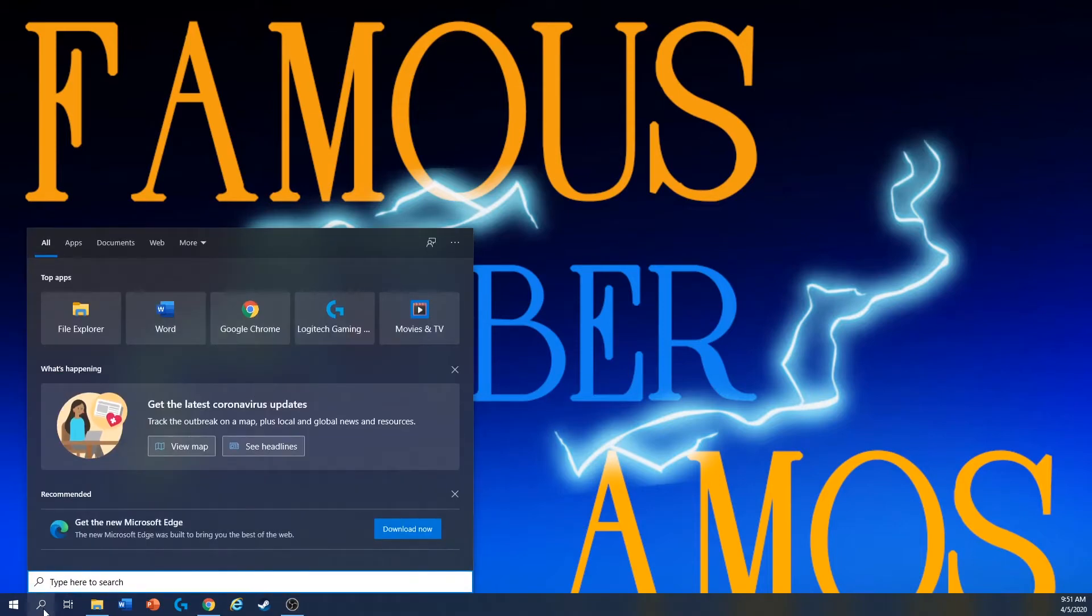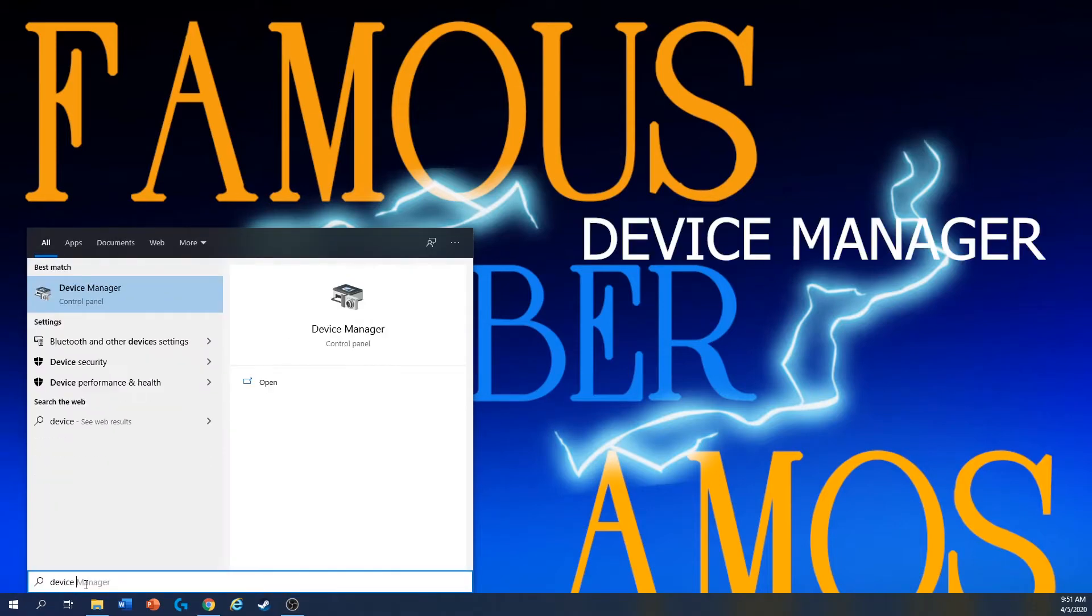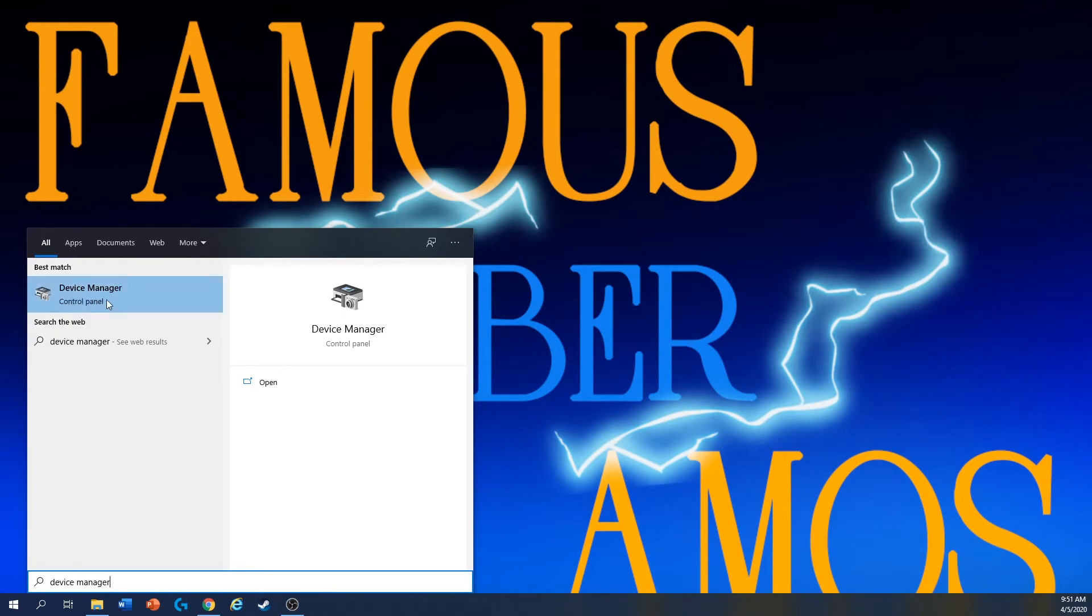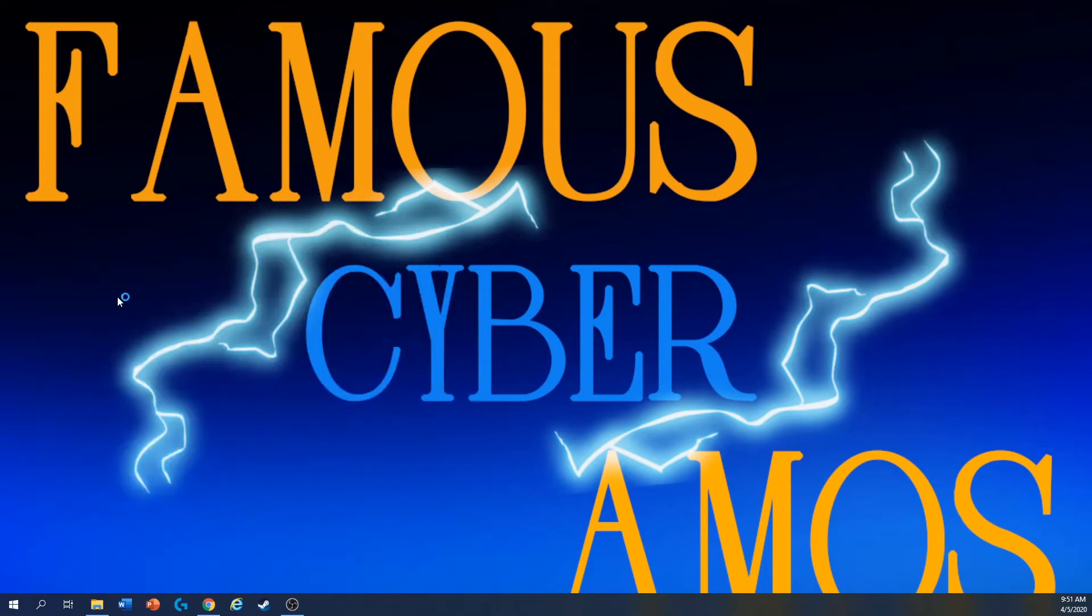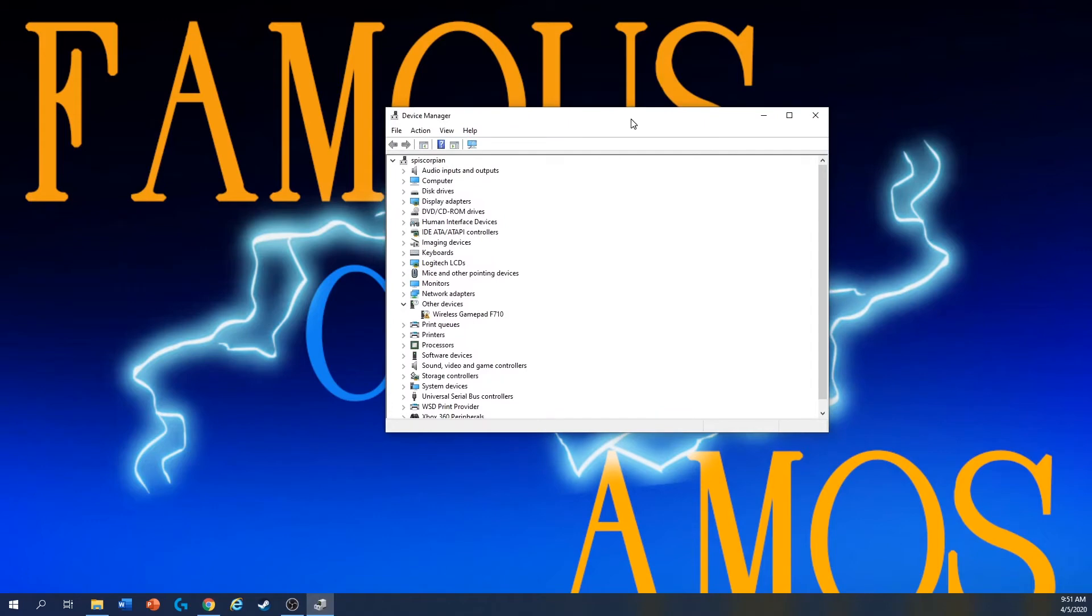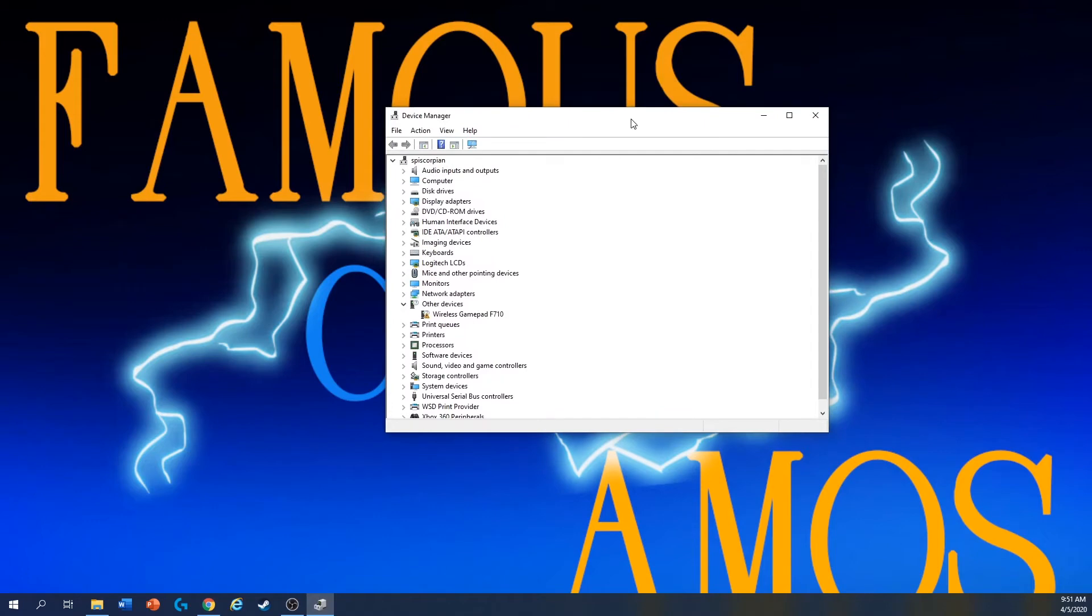Then over here, you type in Device Manager. Click this, and then it will appear like this.